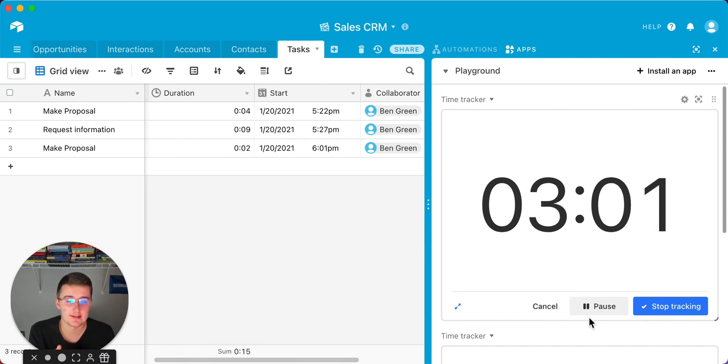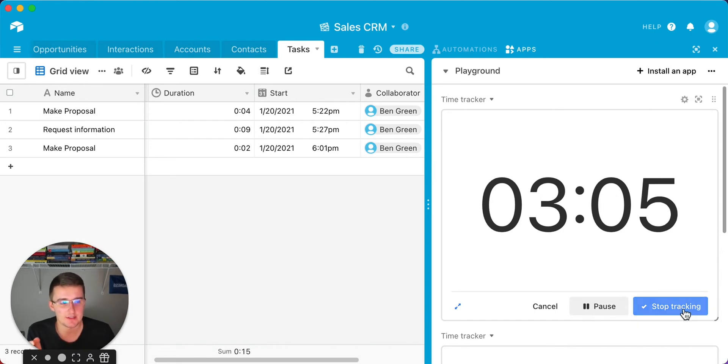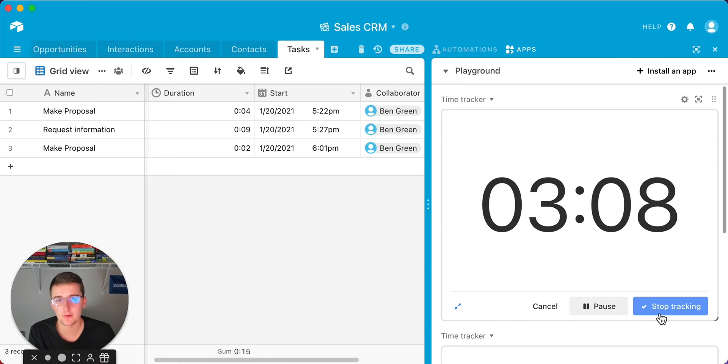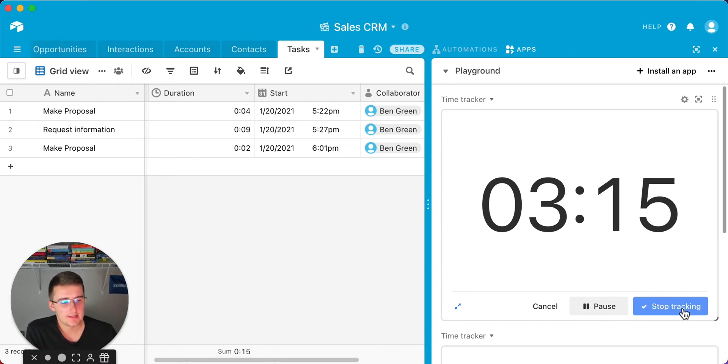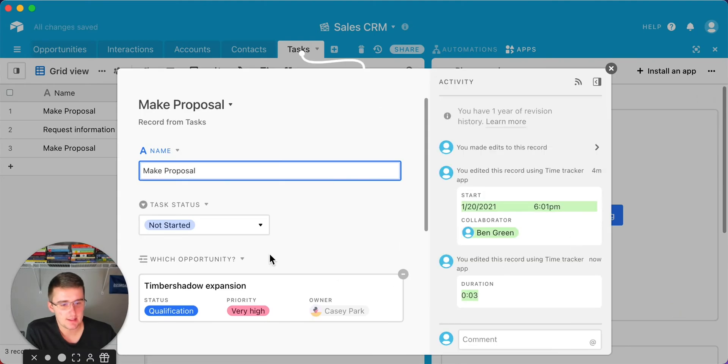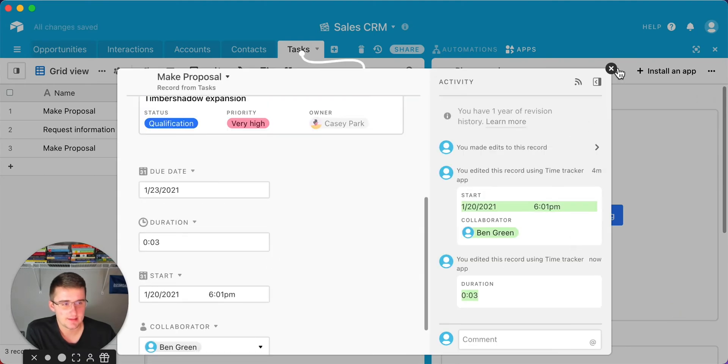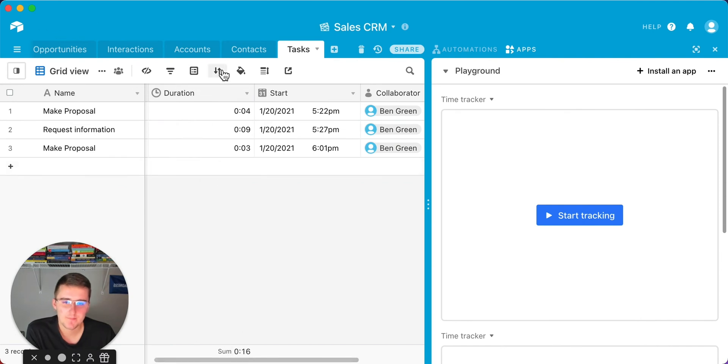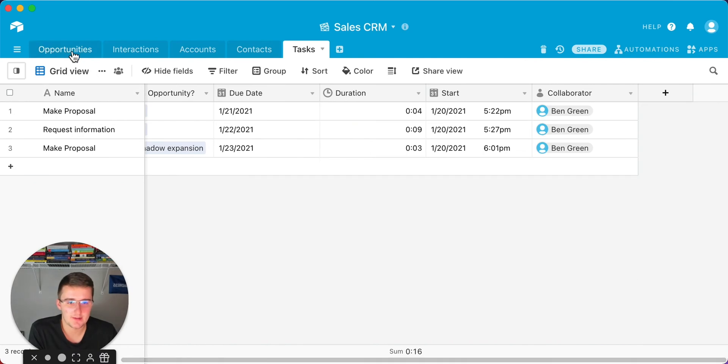Next, we're going to be going back into the parent record, the opportunities table. I'm going to show you how to roll up to see how much total time has been used per opportunity or per project if you're using this in a project management database. We'll go ahead and stop this tracking right here. Now you can see it updated this to three minutes from two minutes. It's updated everywhere in here. Now what we're going to do is exit out of this, and we're going to go back to the opportunities table.